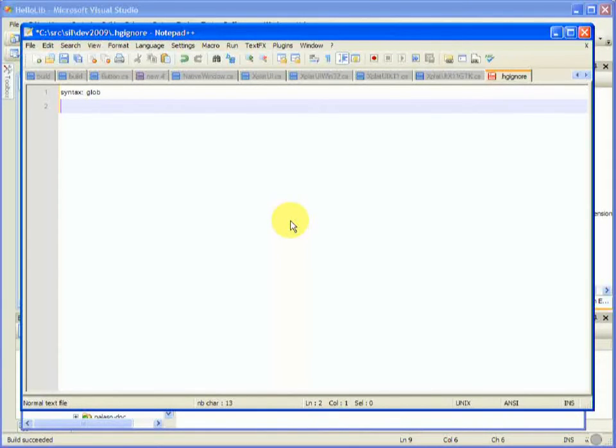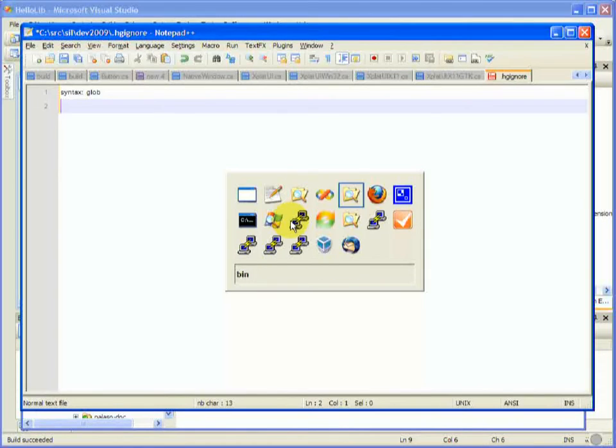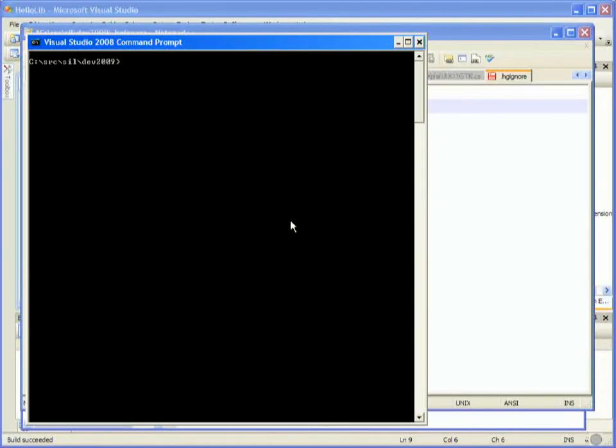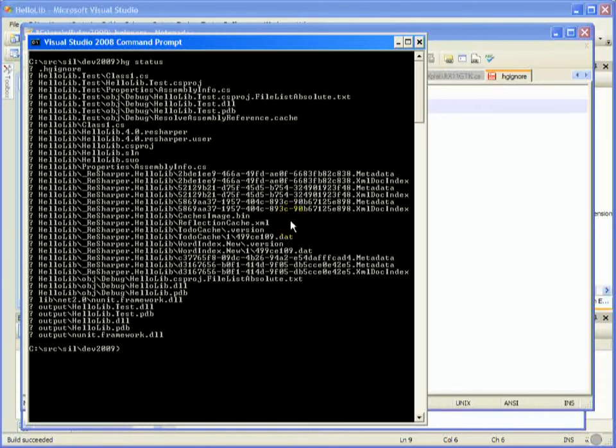Okay, what do we want to ignore? Well, let's go have a bit of a look at the command line. hg status is a command that you'll probably use often.